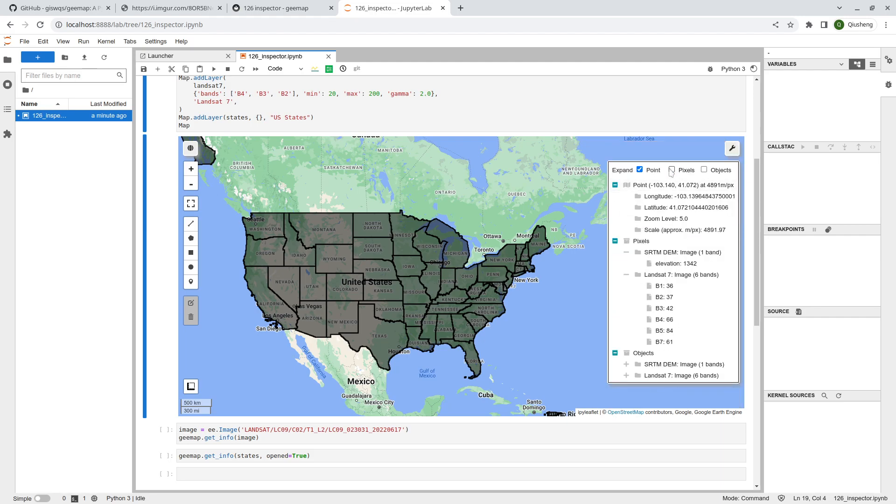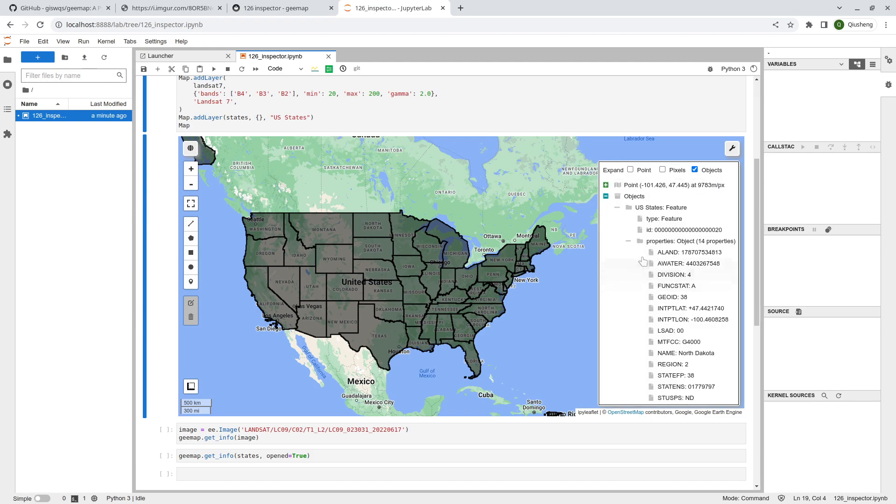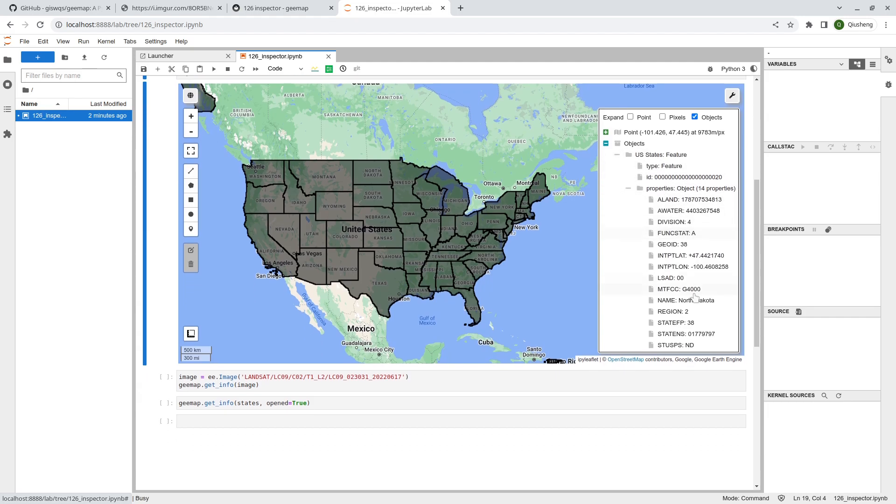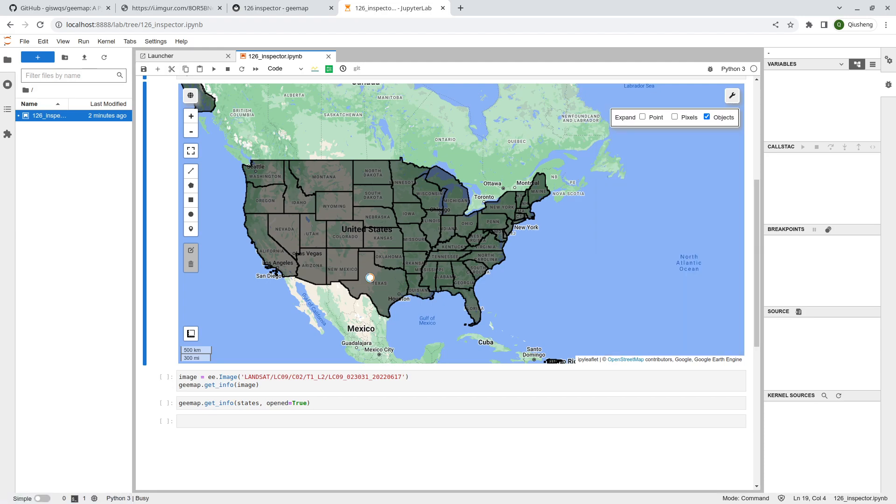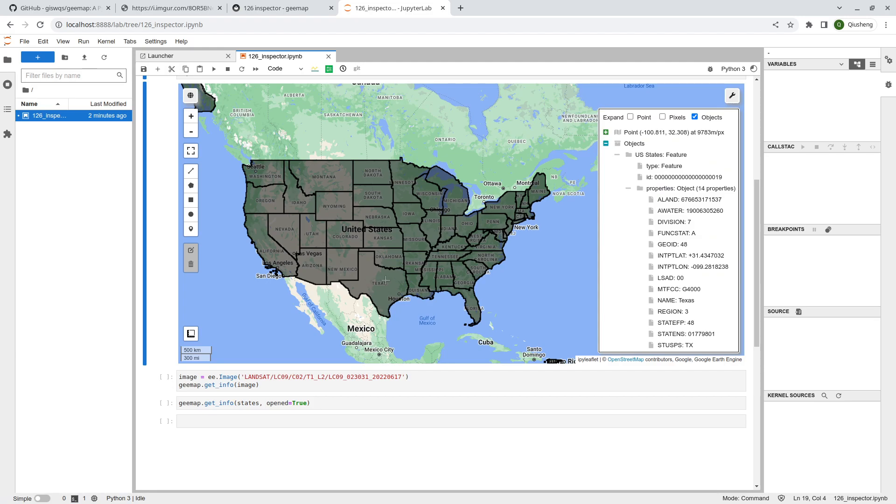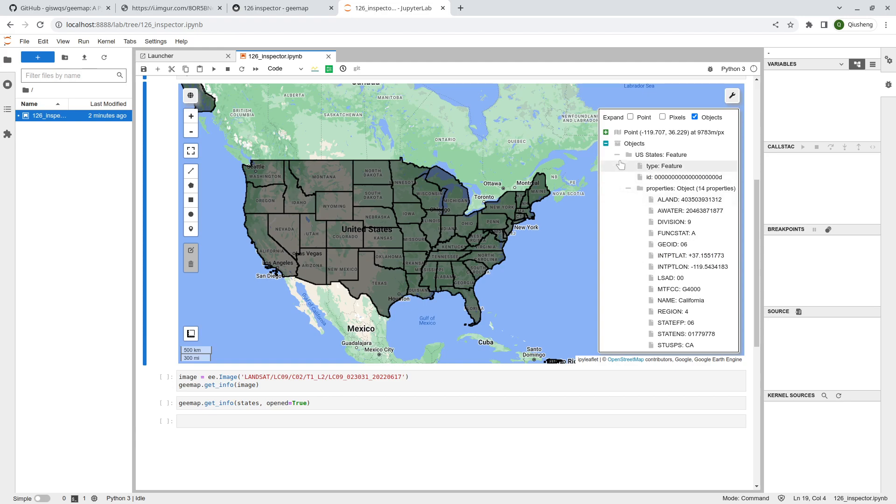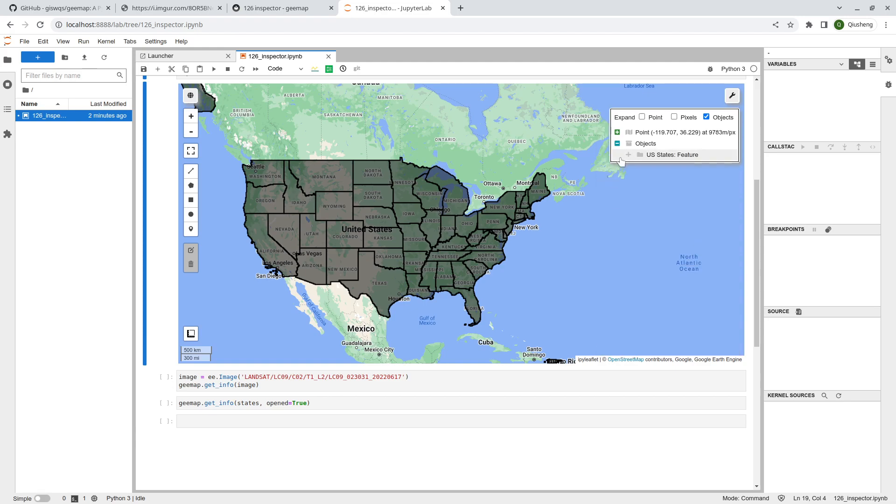Let me show you how to do that for vector data. I'll turn off the two raster data layers. Now we have the vector data layer. You can actually uncheck this one. I'm just going to show the vector polygons. Once you check this, you can click a polygon. I just clicked a polygon in North Dakota. You see this is a feature, the feature ID, and also all the properties.